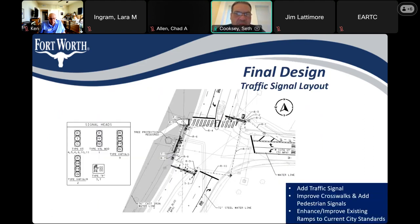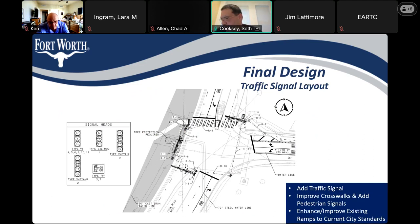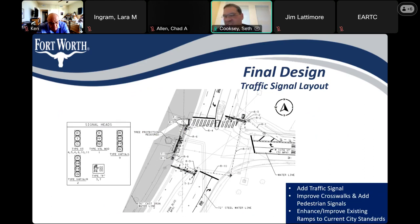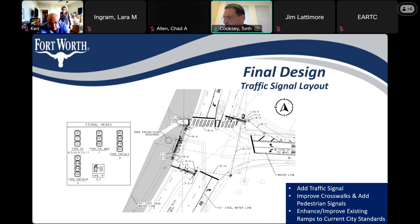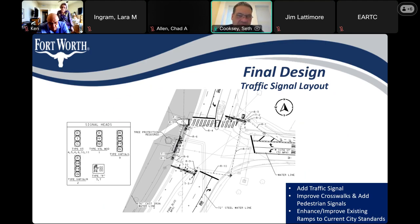What are we going to be doing? The big things you're going to notice are the traffic signals. The configuration is shown on the left side there. We've got traffic signals at the northeast corner of the intersection, traffic signals on the south side, and also on the west side near the park. Those are the big traffic signals going in.